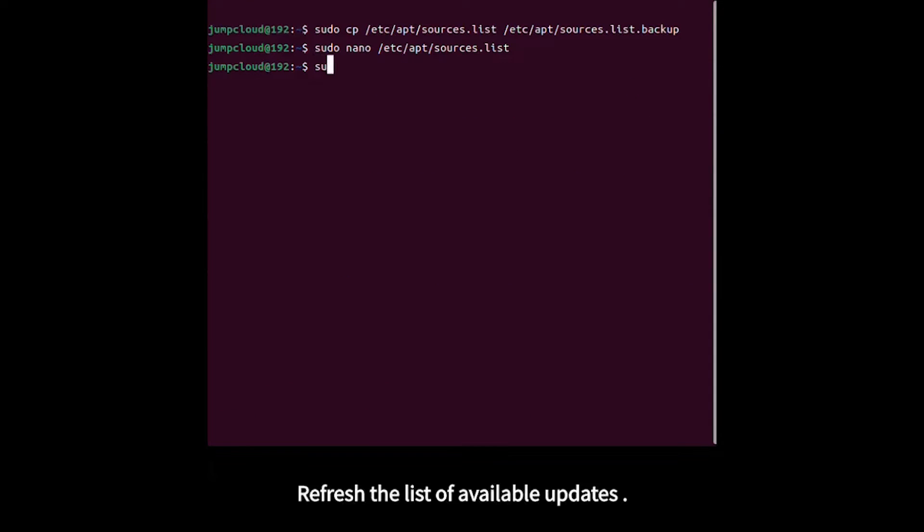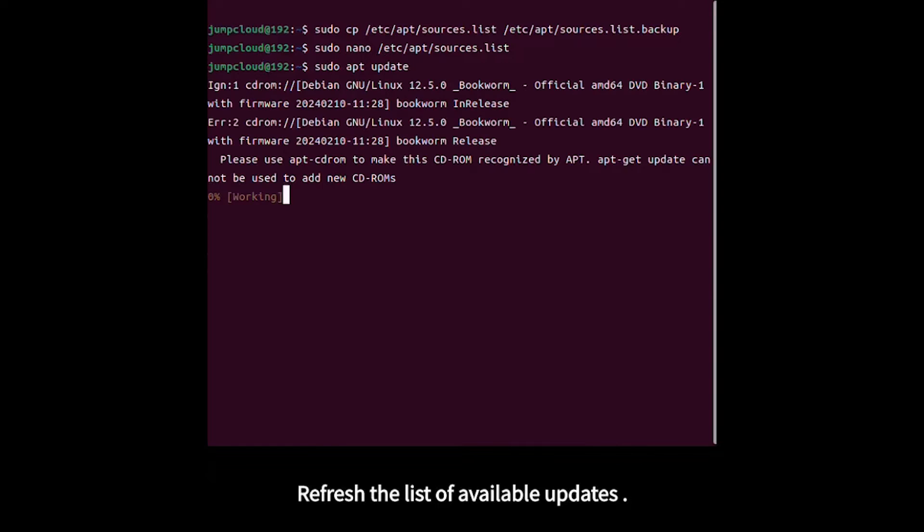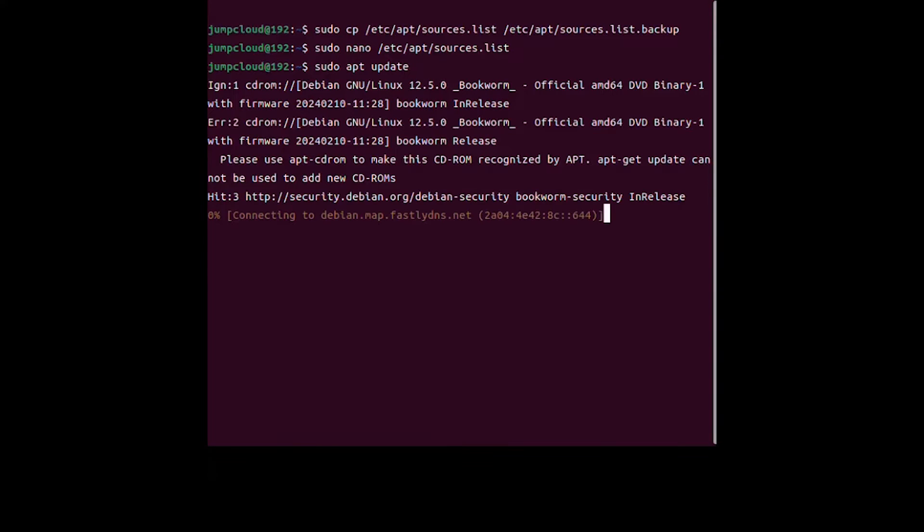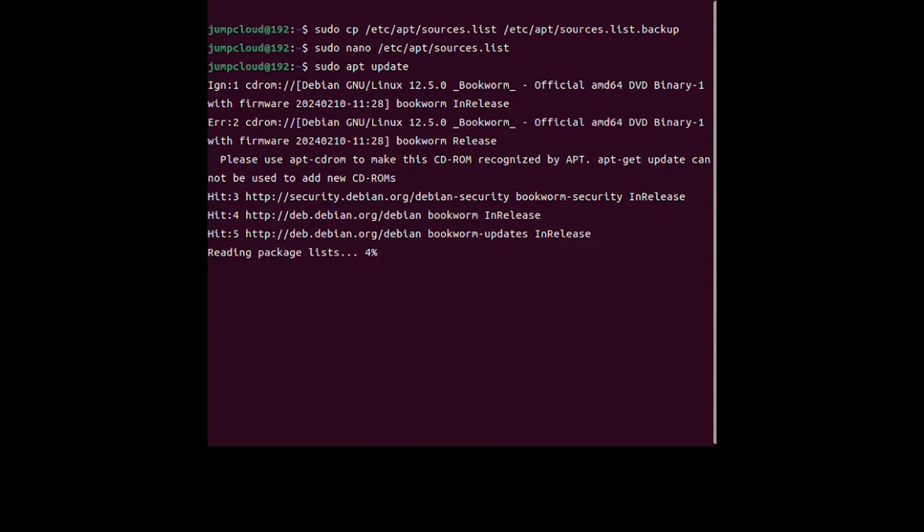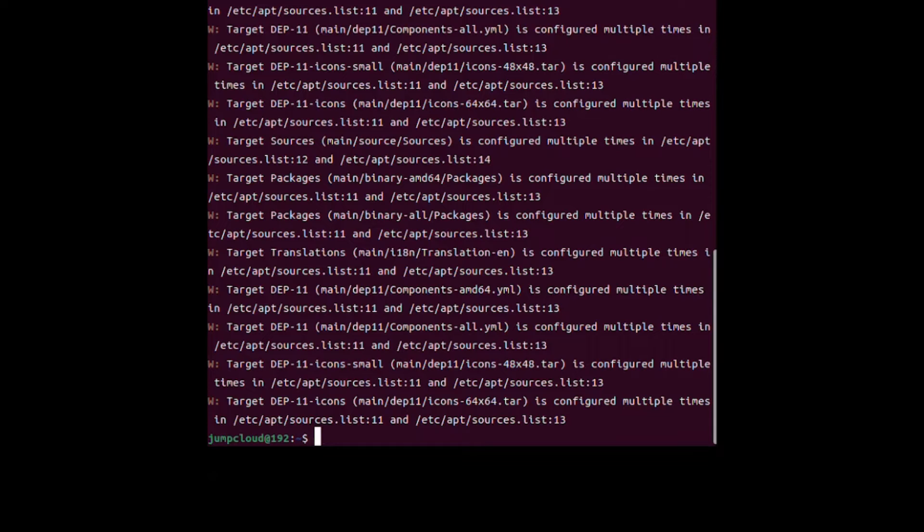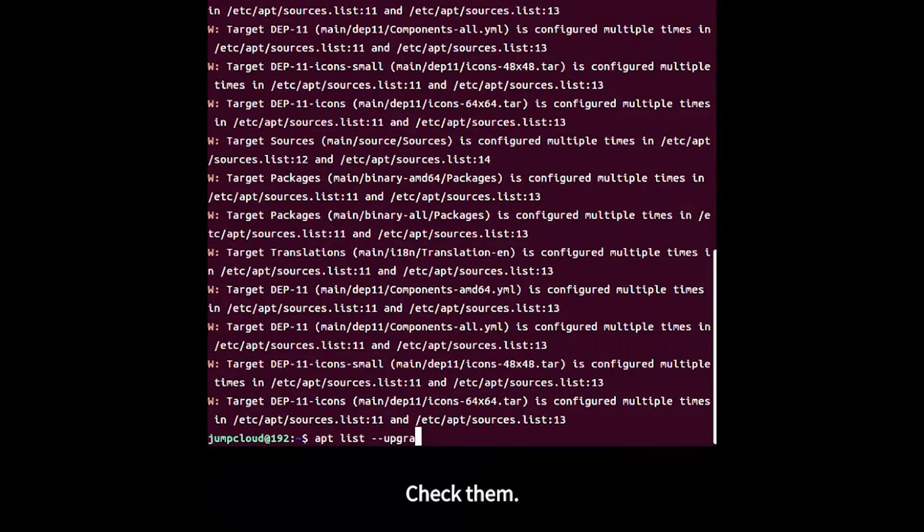Refresh the list of available updates and check them.